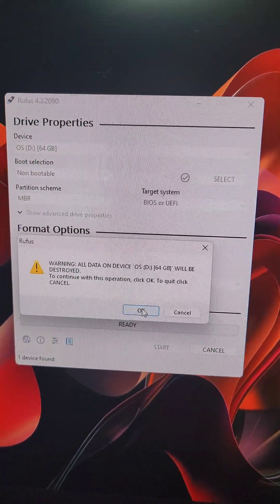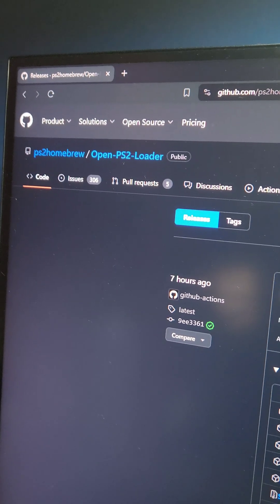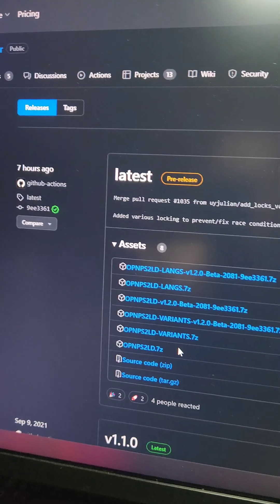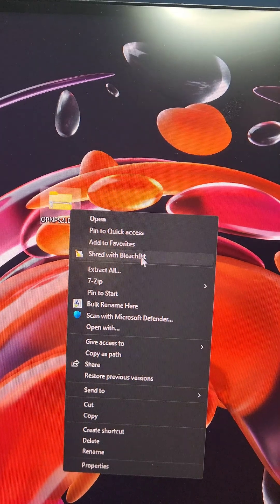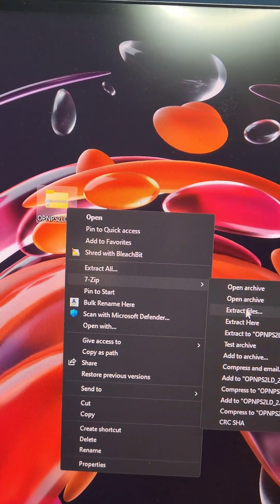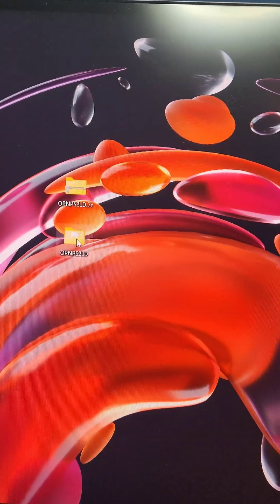Then we're going to go to the OpenPS2 Loader GitHub and download the latest version here. Using a tool like 7zip, we're going to extract the .7z file.